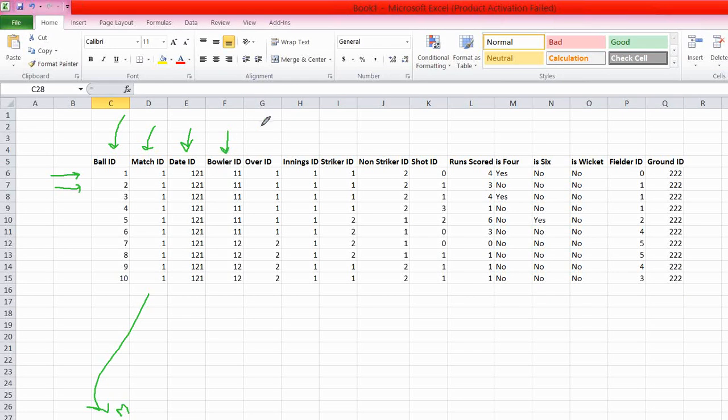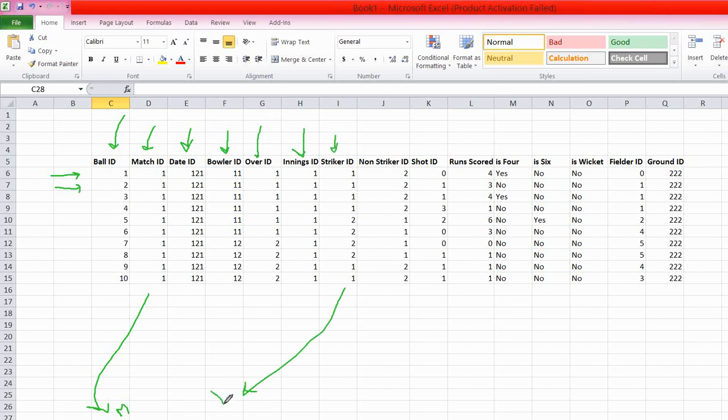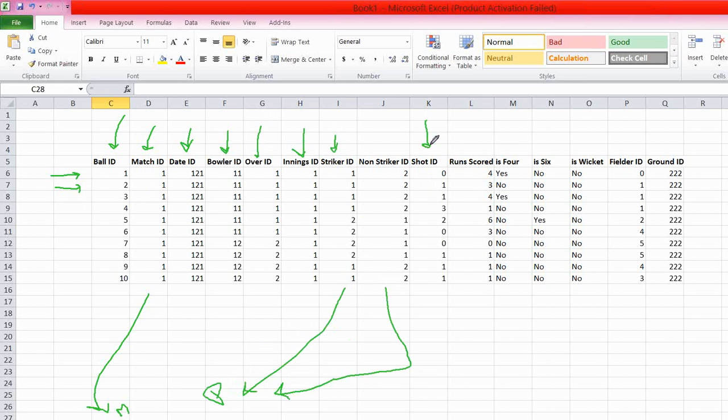And so on. And this is the over ID. What is the over number? And this is the innings ID, whether it's the first innings or second innings of the match. And who was the striker at that time? This column will be joined with players table to get the player ID. Who is the striker at that particular moment for the particular ball? And when he was the striker, who was the non-striker, this will be again joined with the player dimension to get the non-striker name. And shot ID, what kind of shot this particular user, particular batsman has played? Like whether it's a defensive shot, this will be joined with shot types to get the shot name, whether it's a defensive or aggressive or square cut.